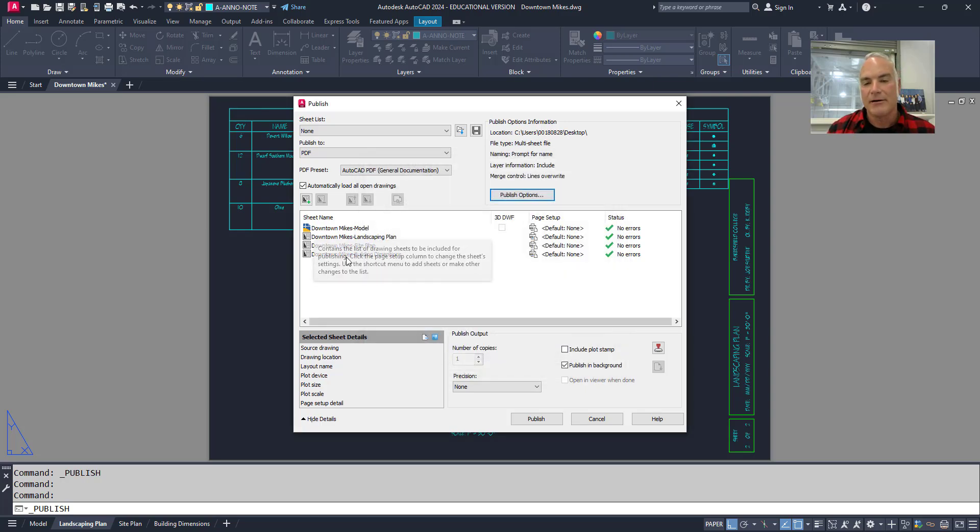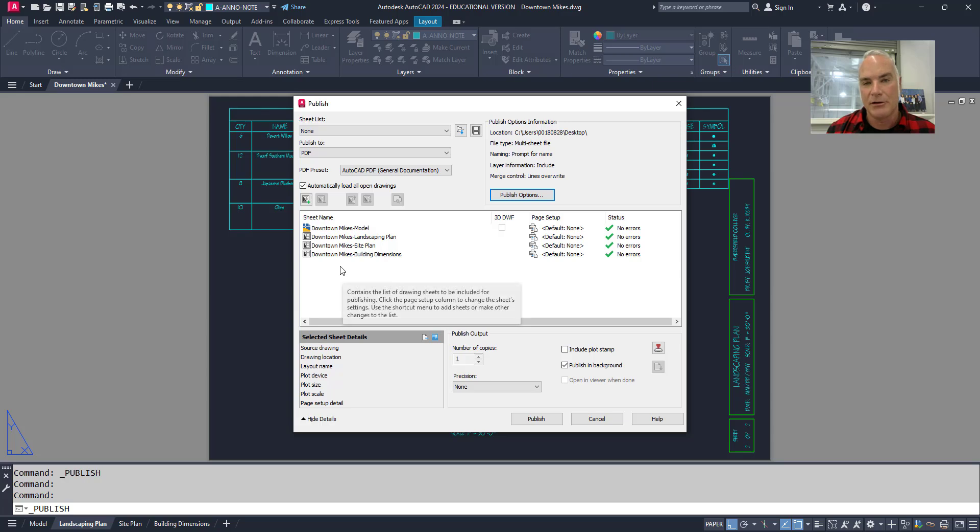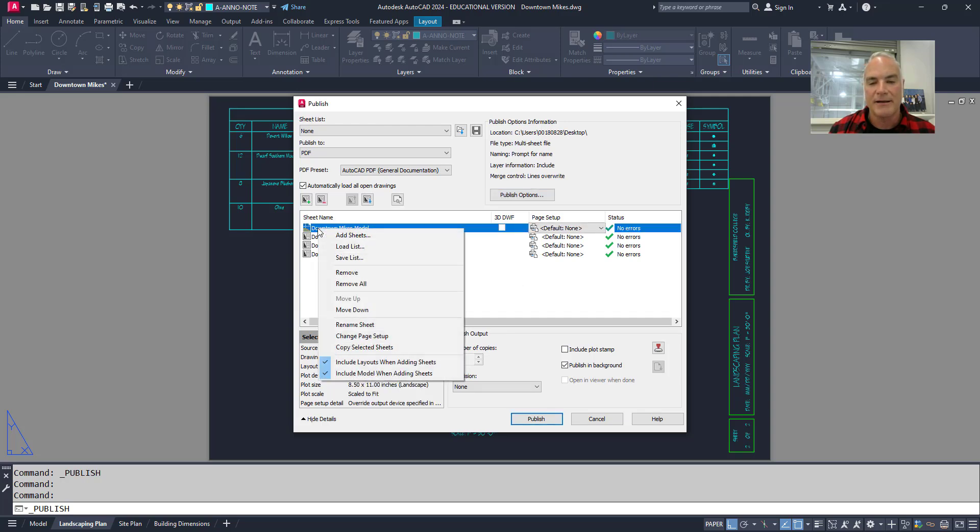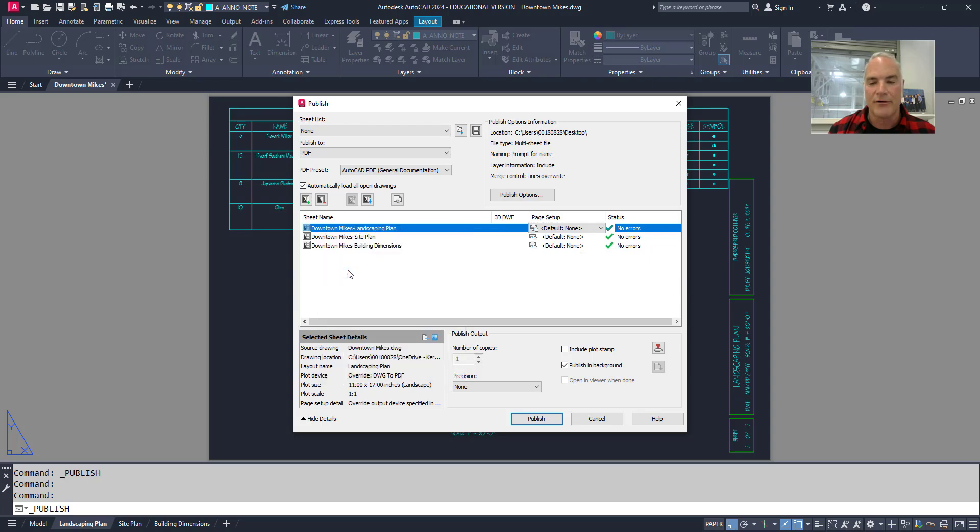Then I can come down here and I can say okay, what do I want to include in this batch plot. And in this case I want the landscaping plan, the site plan, and maybe some building dimensions, but I don't want this one here. So I'll just right click on this and I'll say remove it from that list.